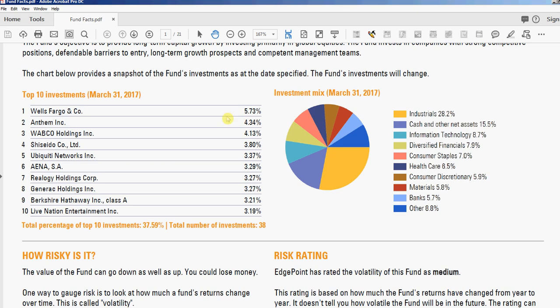Hi, this is David at PDF Automation Station. Today we're going to demonstrate our automated table of contents tool. We like to call it a floating table of contents — it's actually a toolbar button that travels with the PDF document. I say it's floating because you can have access to the table of contents no matter what page you're on.